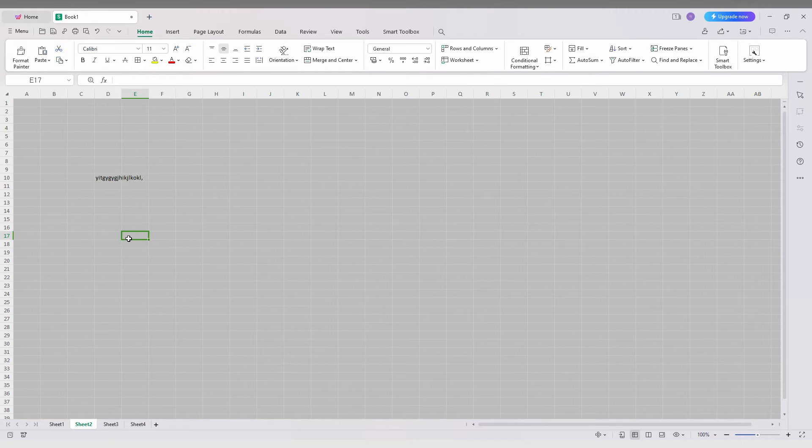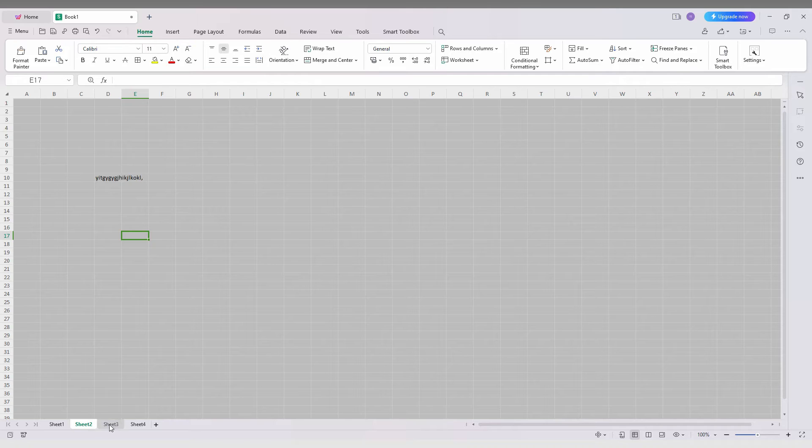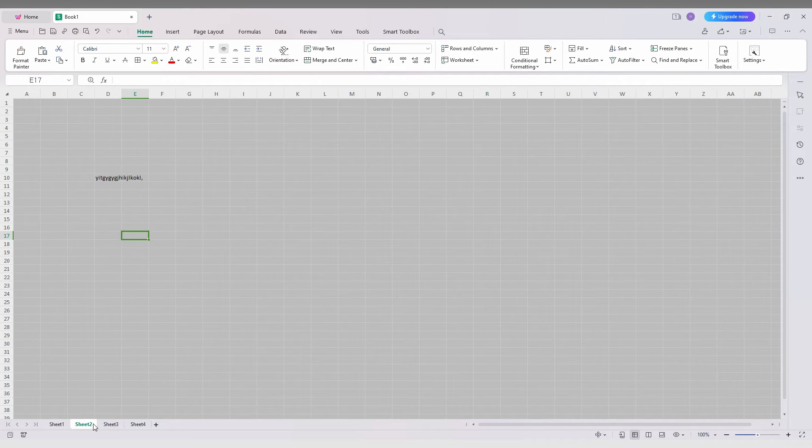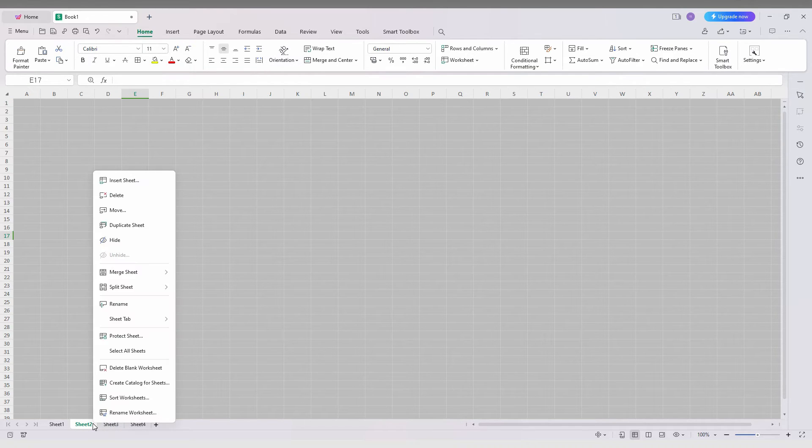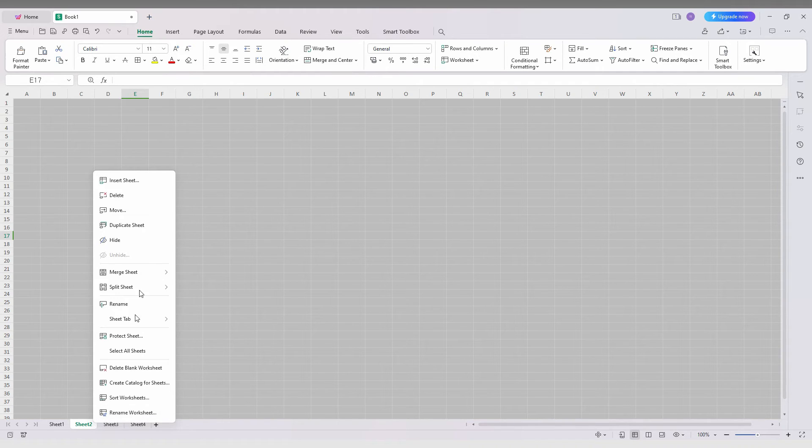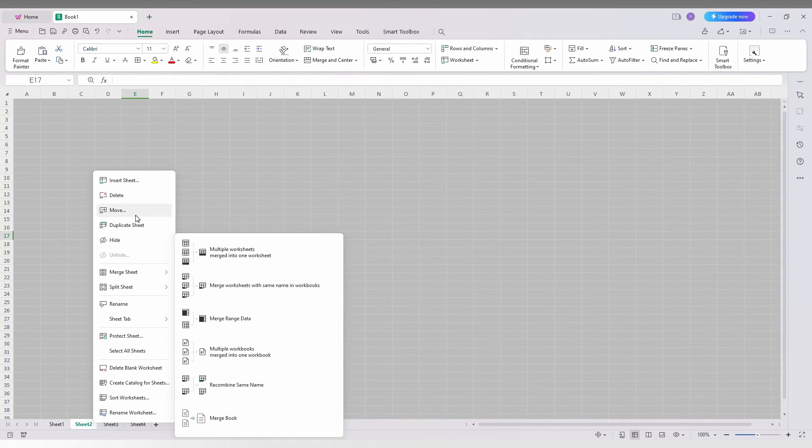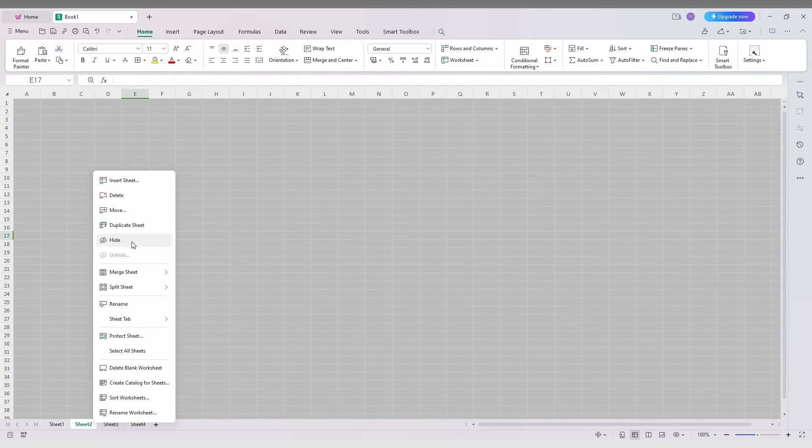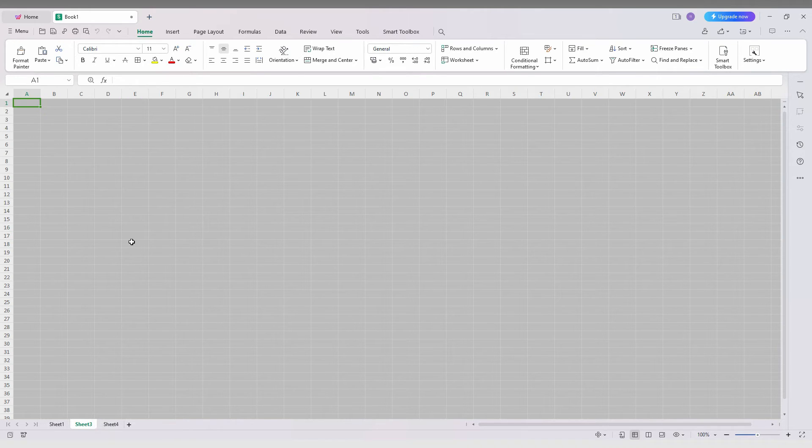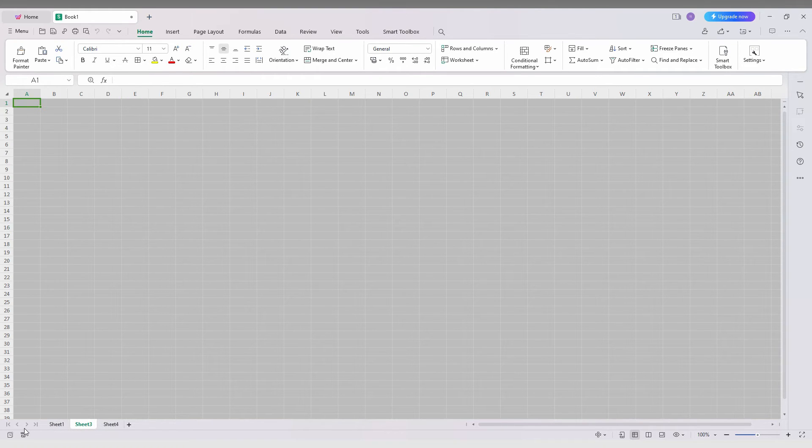We're just going to hide this sheet number two. To hide the sheet, you want to select the sheet first of all, then right click on your mouse. You will see this pop up and here you will see an option called 'hide'. Just click this. Now your sheet has been hidden so you can't find the sheet here.